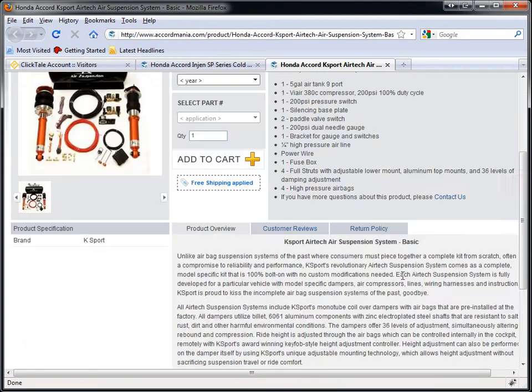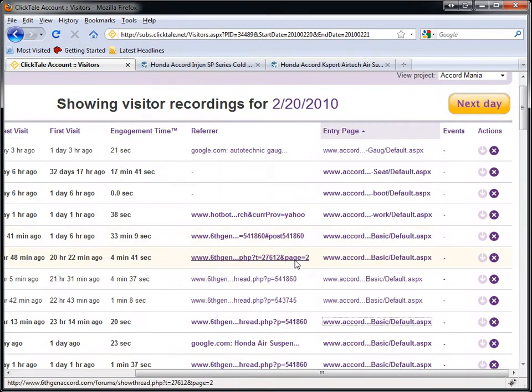Basically, you can use Clicktail to identify which pages are trending on your website, which pages your visitors are constantly going into, and optimize those to try to make a sale.